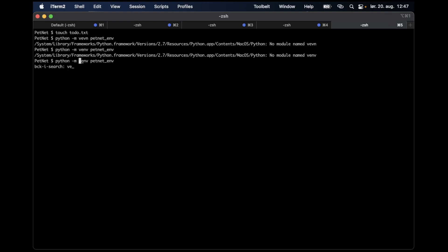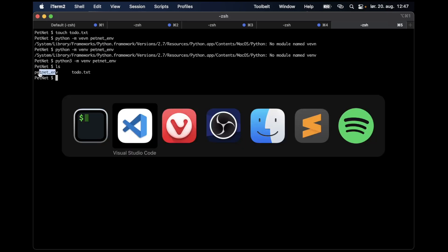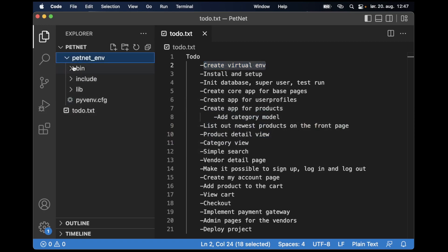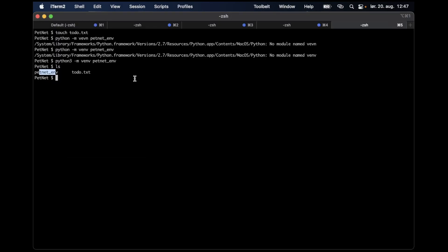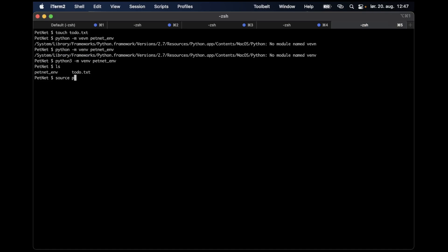I forgot to add Python 3, so it's 'python3 -m venv petnet_env'. Now this should be created. It includes a few files — in the bin folder there's a script for activating the environment. To do that we say 'source petnet_env/bin/activate'. You can see that the environment name is appended in front of the folder name, so now I know it's activated. To deactivate it, I can just type 'deactivate'. Let me activate it again and install Django.